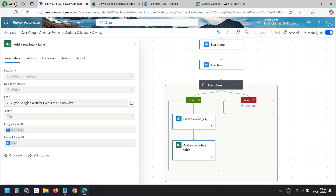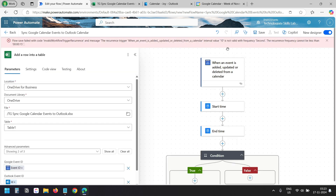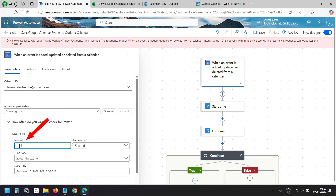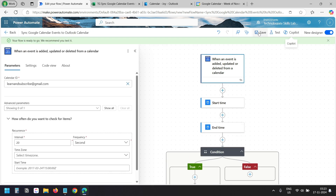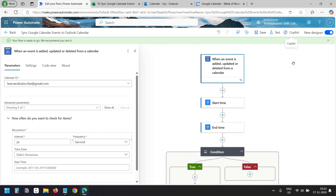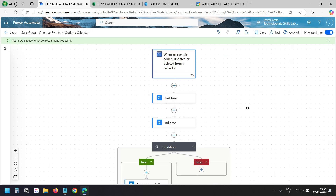I'll save the flow. It says the interval value is not valid, so I'll update the recurrence interval to 20. Now I'll save again. The flow is saved. Now I'll try the flow by creating an event — I'll click the Test button, select manually, and click Test.